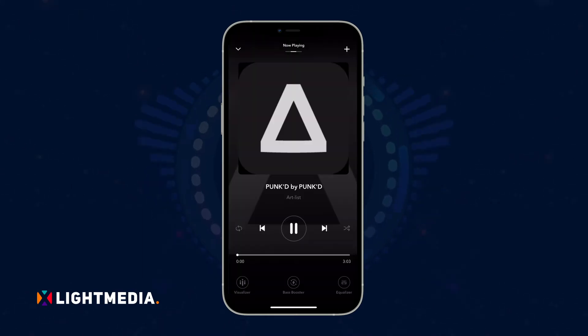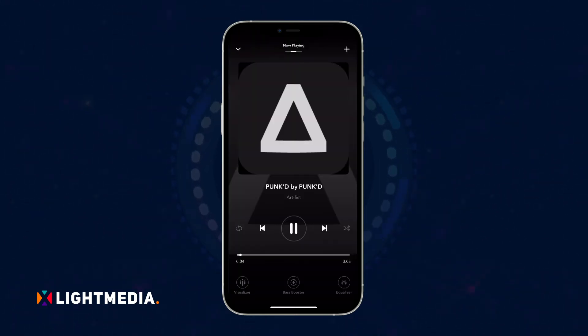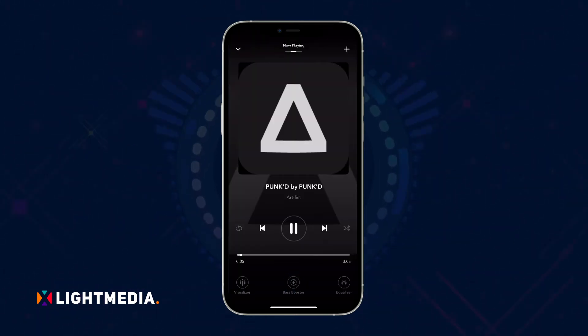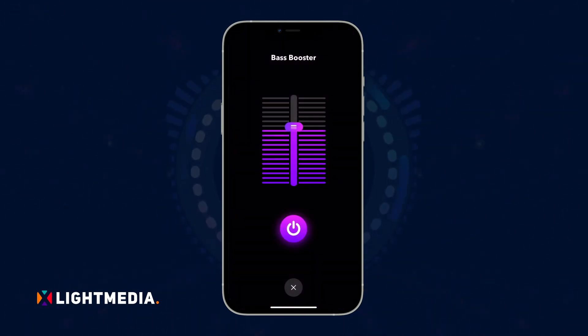Hit the play button. Once it starts, tap the bass booster icon at the bottom. Next, touch the booster button to turn it on.